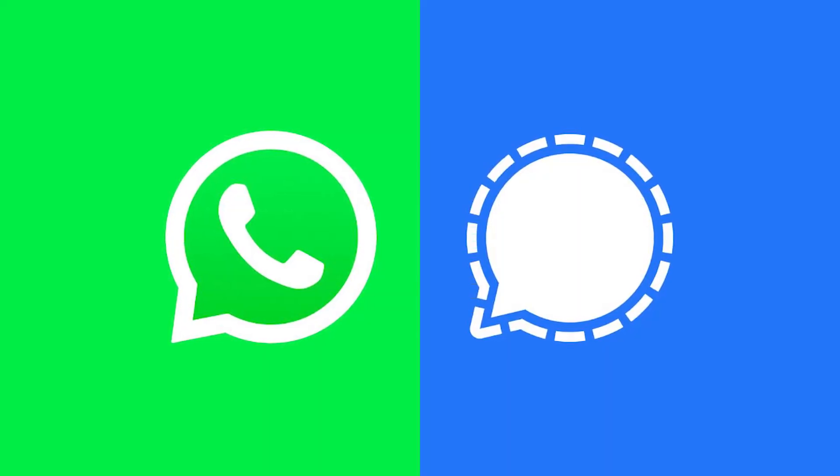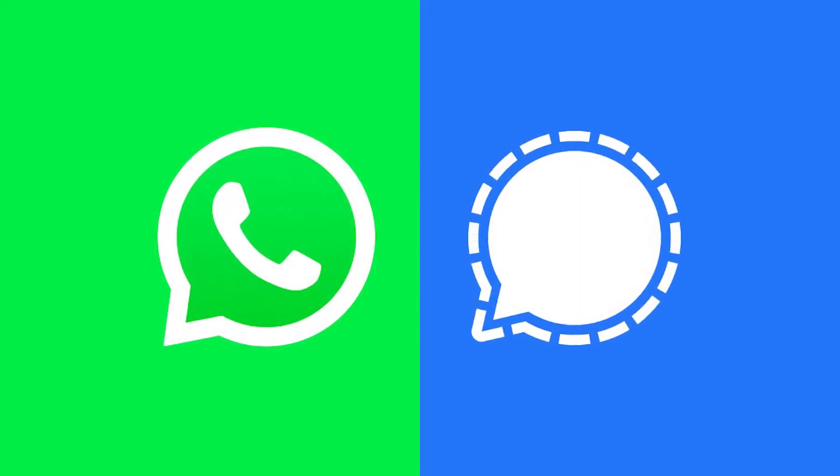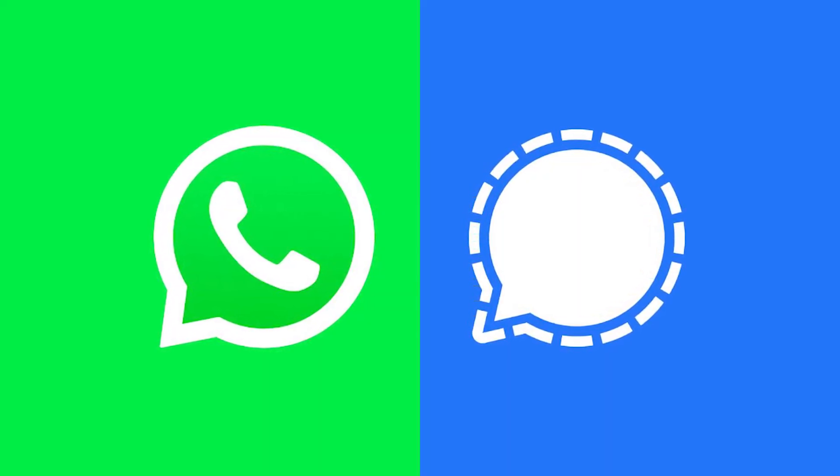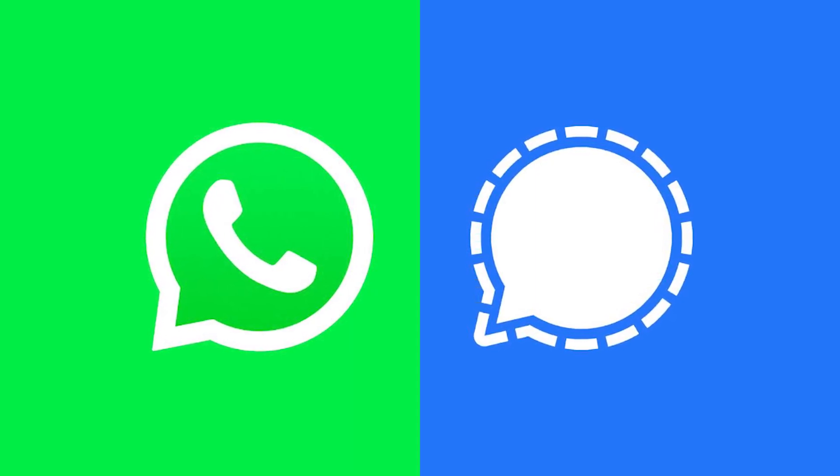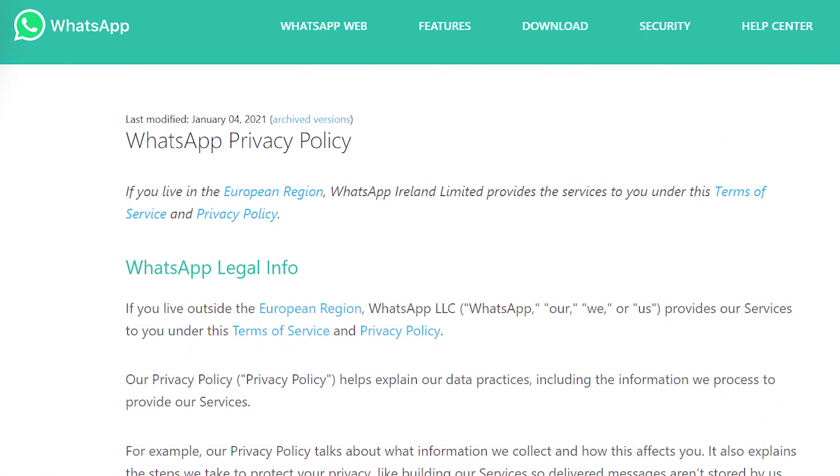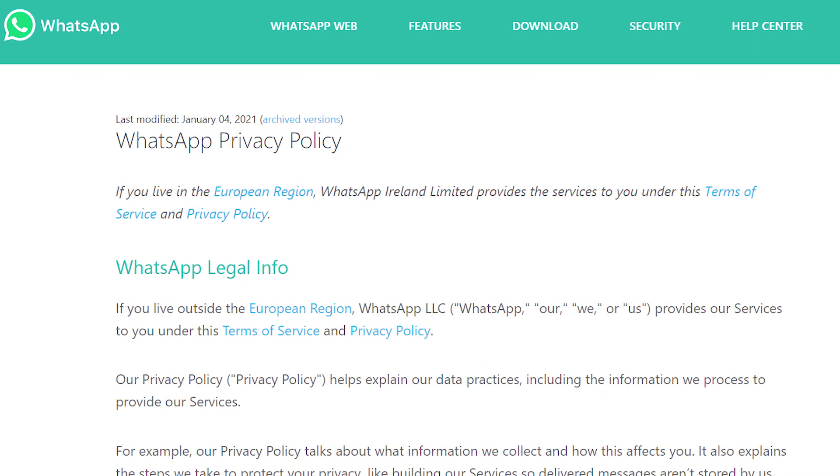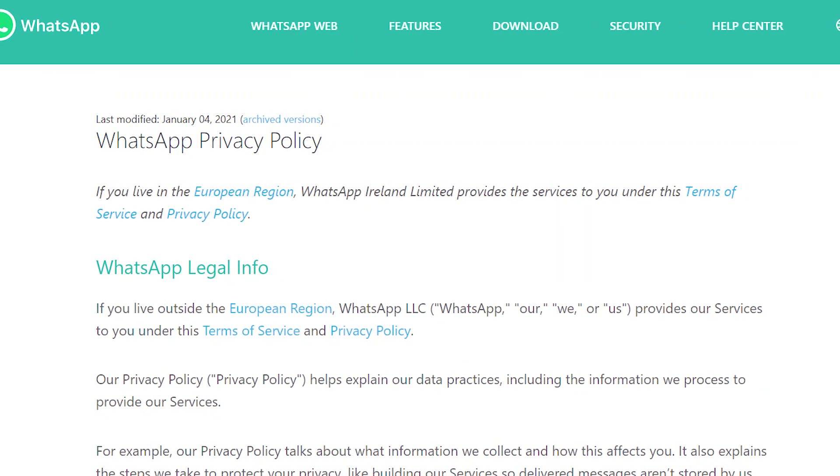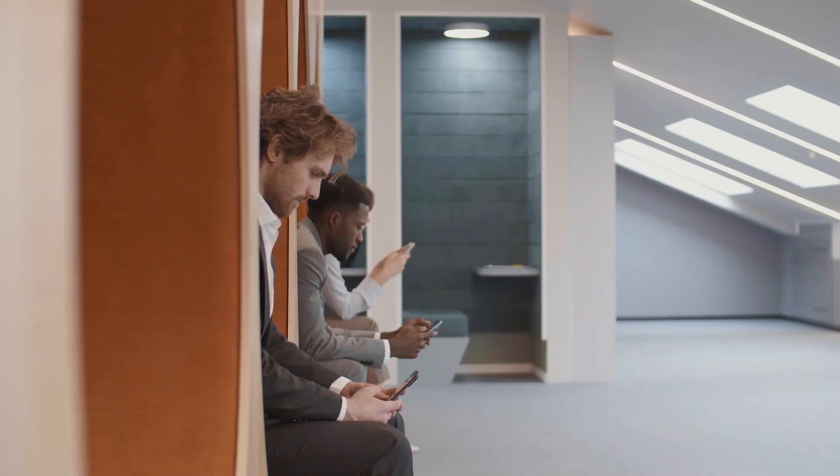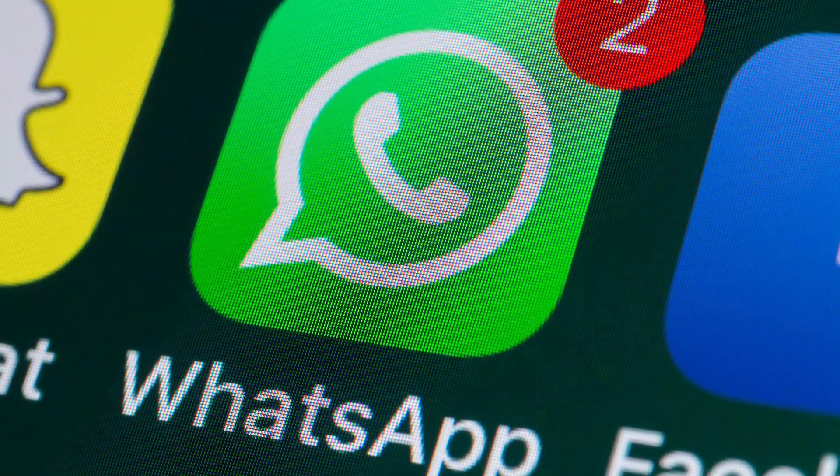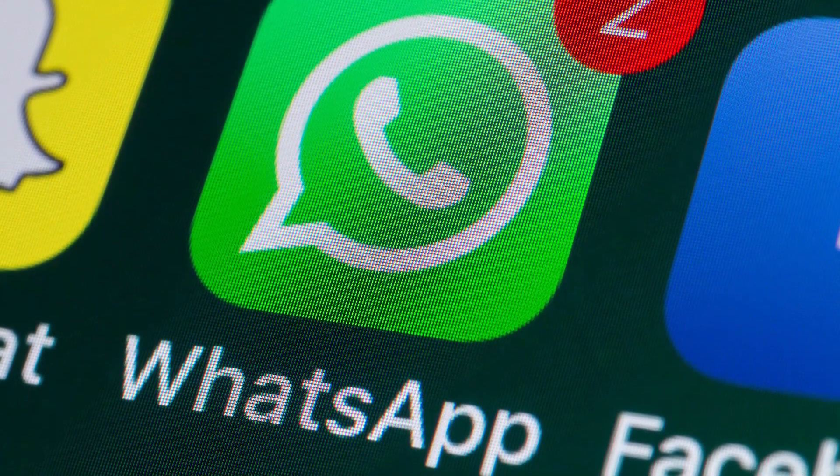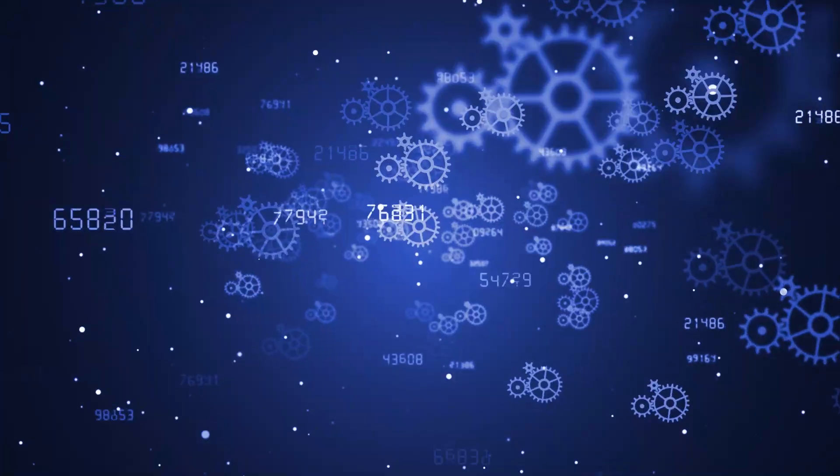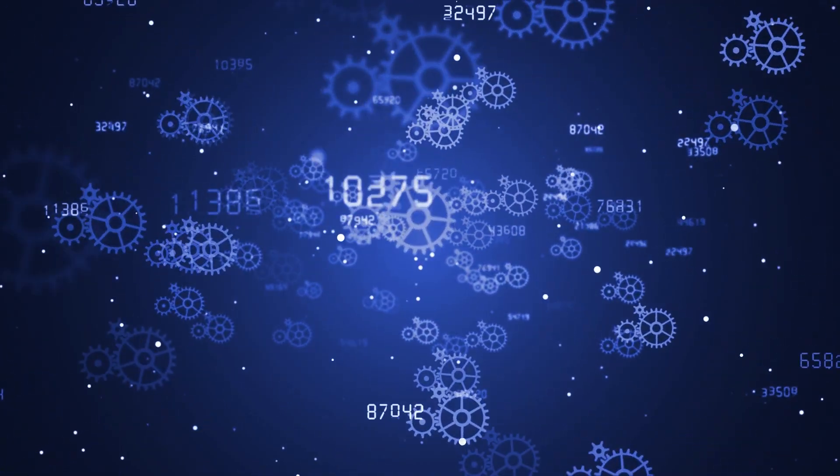In a sec we'll sort out the WhatsApp and Signal settings and what you need to do to feel safe. Despite the updated security policy, WhatsApp keeps attracting a large number of people. And in fact, you can still use this messenger, but it's crucial to change some critical settings to stay safe.